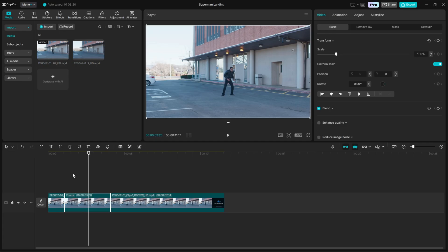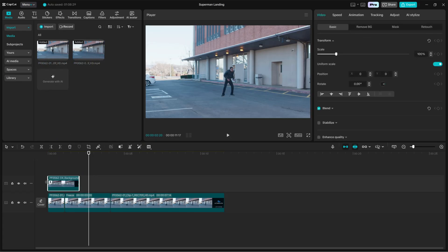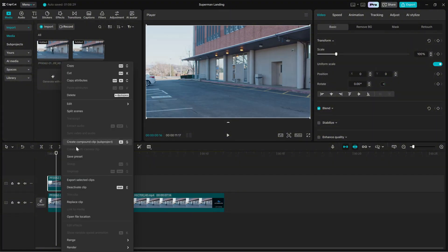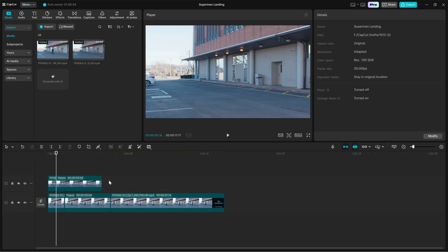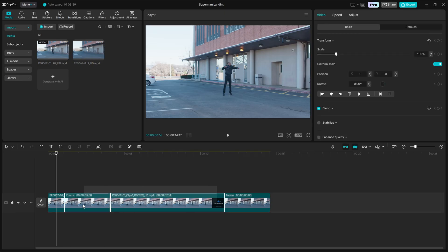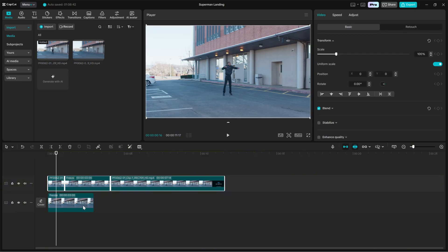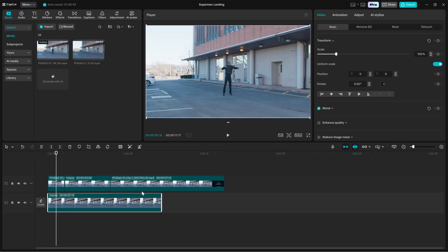Next, find the clean background clip. Move the playhead to a frame that shows just the empty background. Right click and choose freeze there as well. Drag this frozen background frame to the bottom most track of the timeline. This frozen background becomes the static plate we will see behind the actor once we remove the original background.